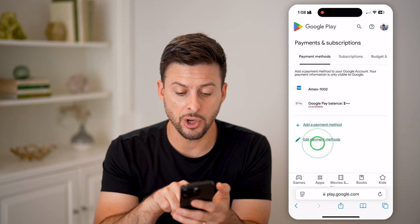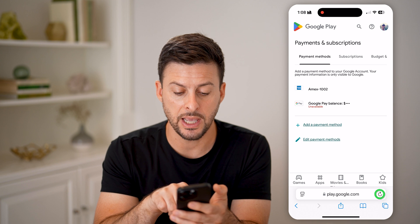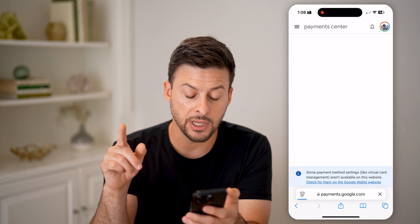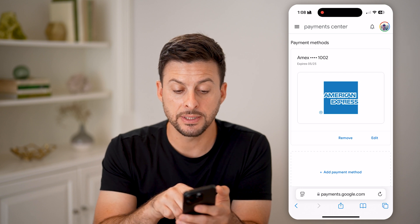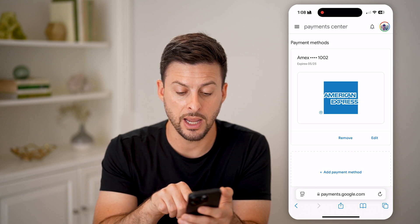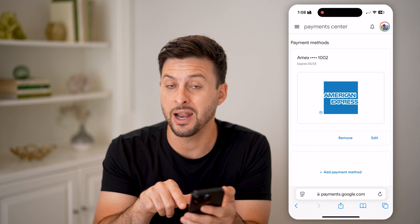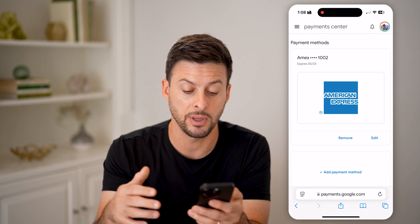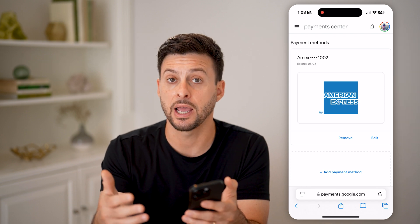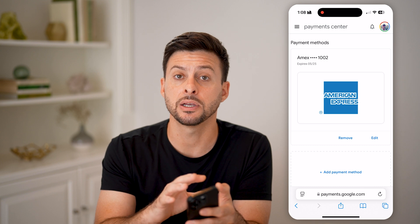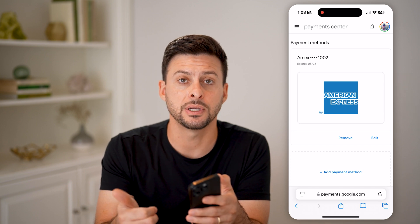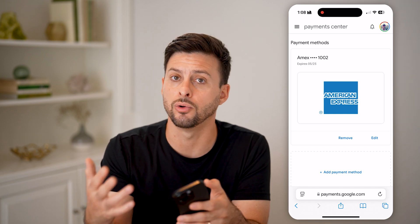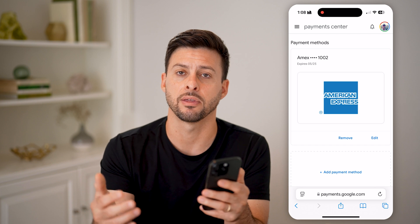You can also go back and choose Edit Payment Methods. This will take you over to payments.google.com where you can see your Amex card and choose to either edit it, remove it, or add a new payment method. You have complete control over how you get billed for in-app purchases, apps, Google One subscriptions, or anything like that.